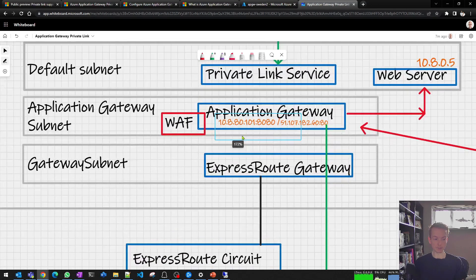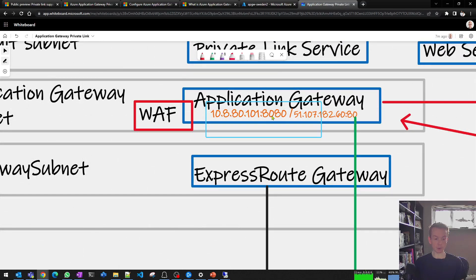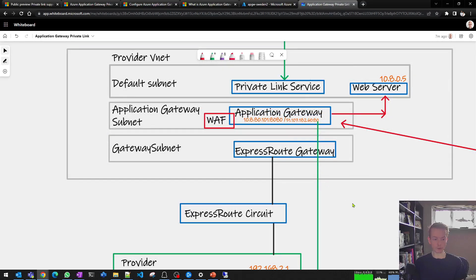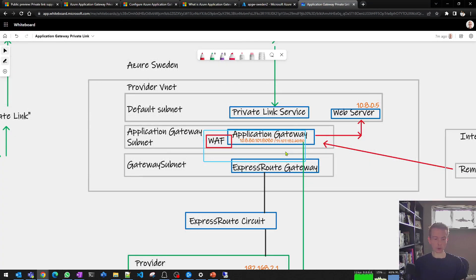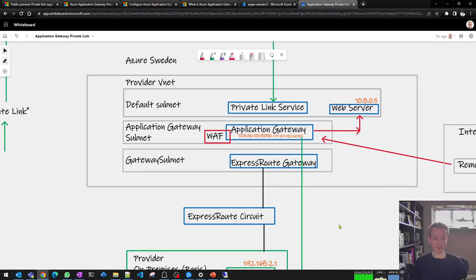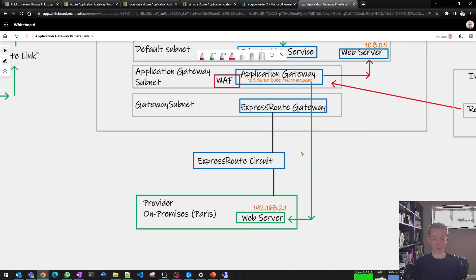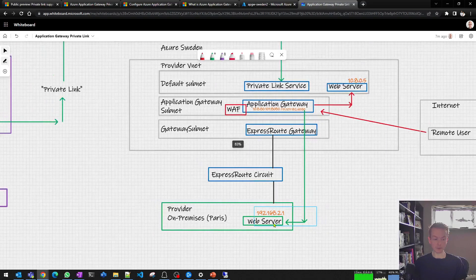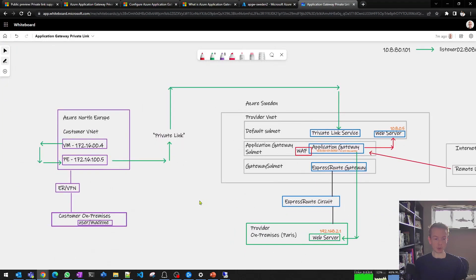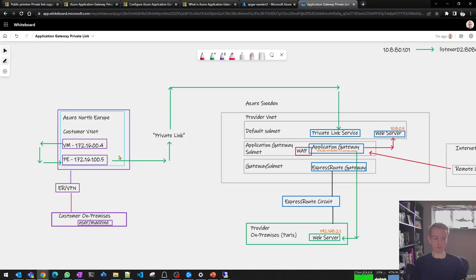The traffic came out of private link service and hit my app gateway on the private front end — 10.8.80 address on port 8080. App gateway, acting as a normal reverse proxy, behaved according to its rules: the private listener is configured to point to a backend at 192.168.2.1, which exists via my Express Route circuit and points to a web server hosted on premises.